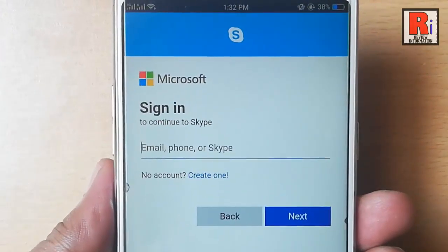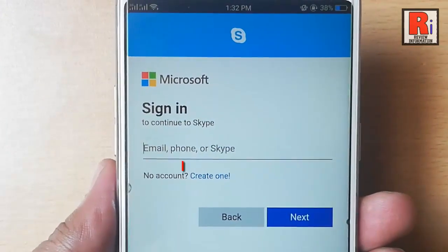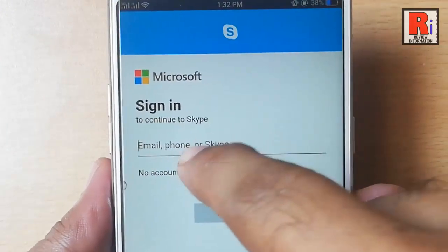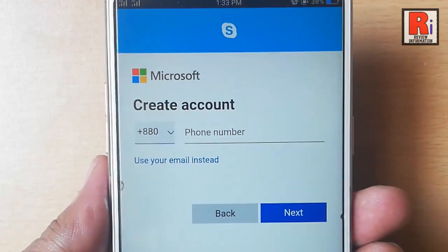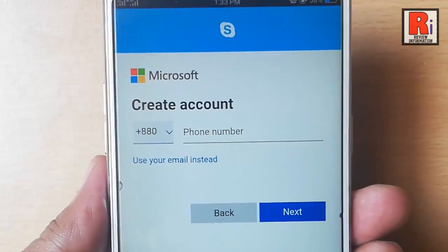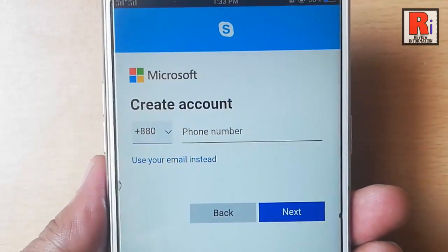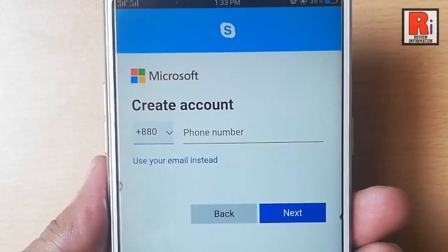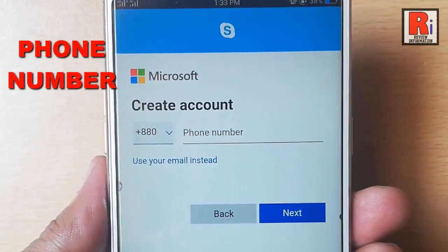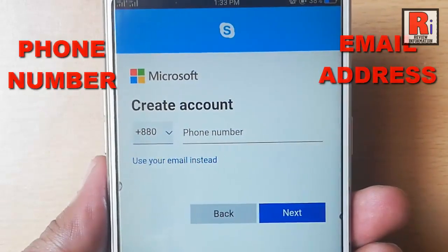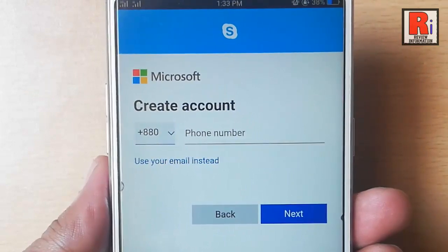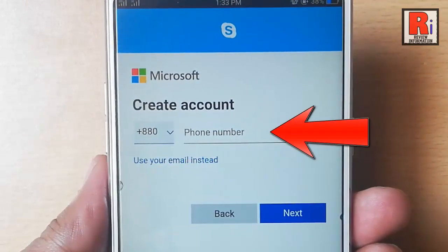To create an account, tap on create one. You can create your account two ways: you can use your phone number or you can use email address. If you want to create your new account with phone number, then enter the phone number here.